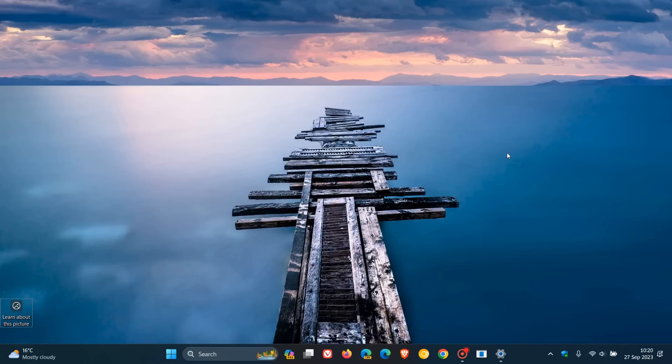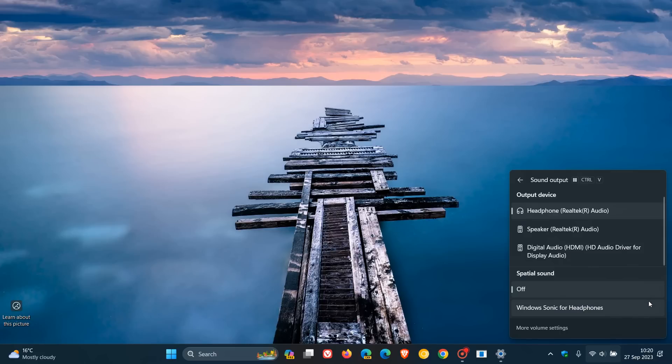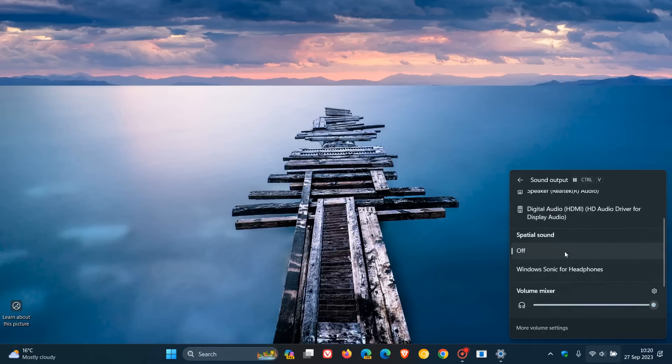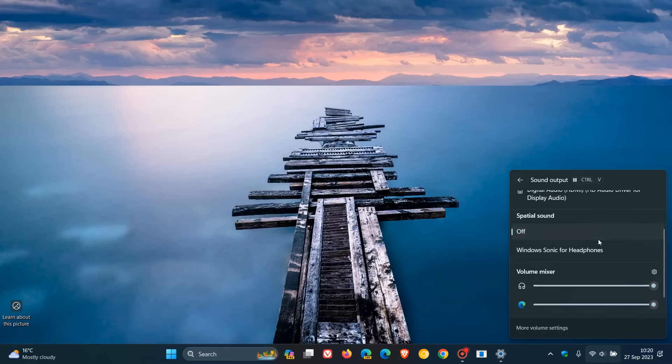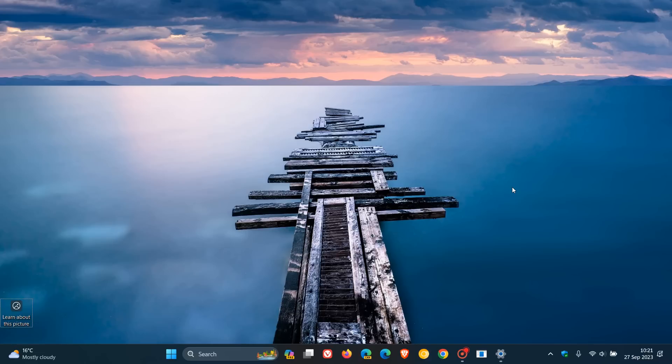And something else I'm quite happy to see is that if we head to our quick settings, it adds an enhanced volume mixer. You can see things looking a little bit different. If we click on that, you can see now that you can actually open up using the Windows Control and V shortcut to open up the quick settings and new enhanced volume mixer. You can see your output devices, your spatial sound, and here we get the volume mixer where you can actually adjust the volume of separate apps, which I think has been a long time coming.